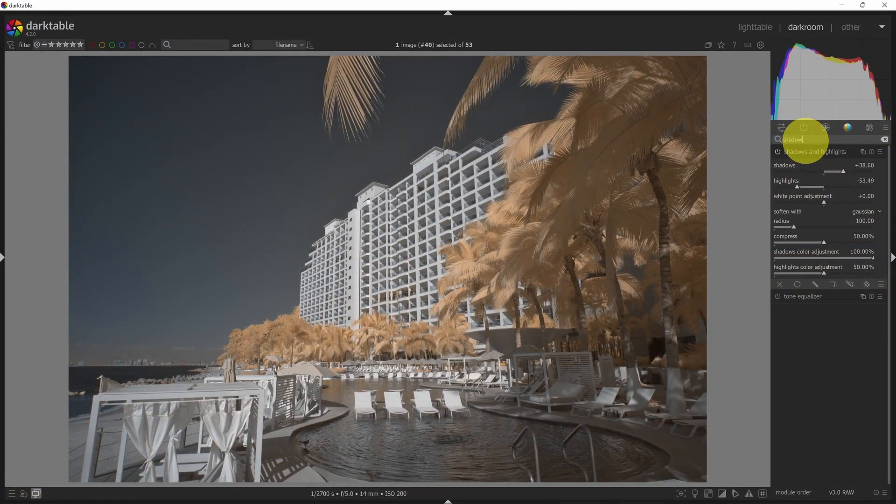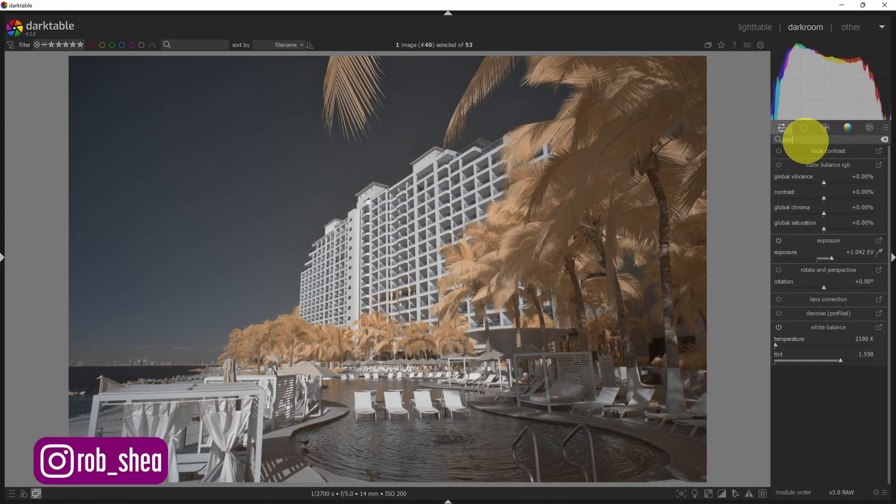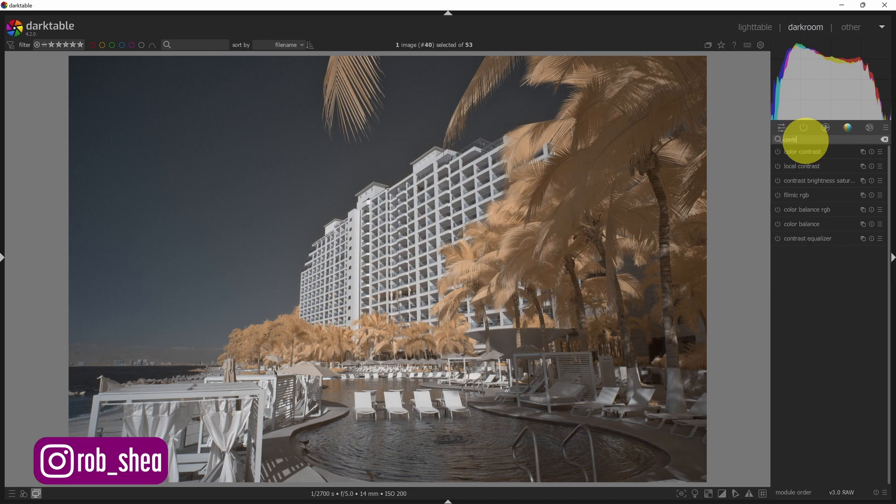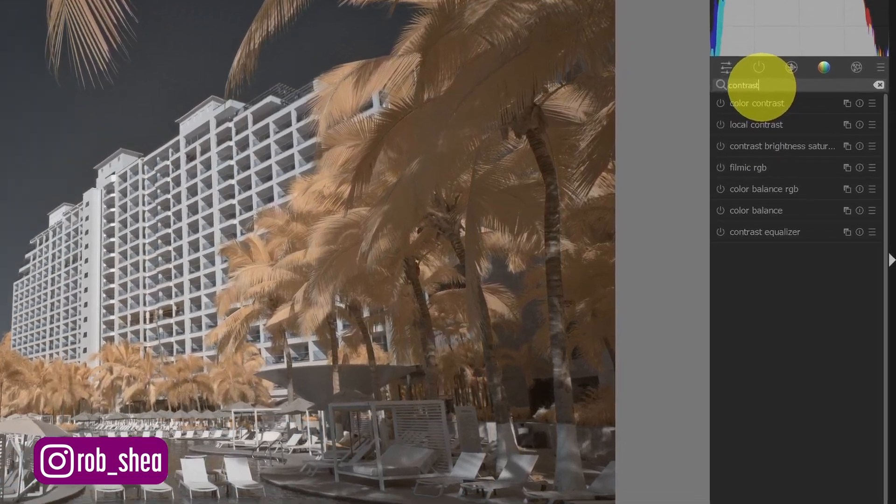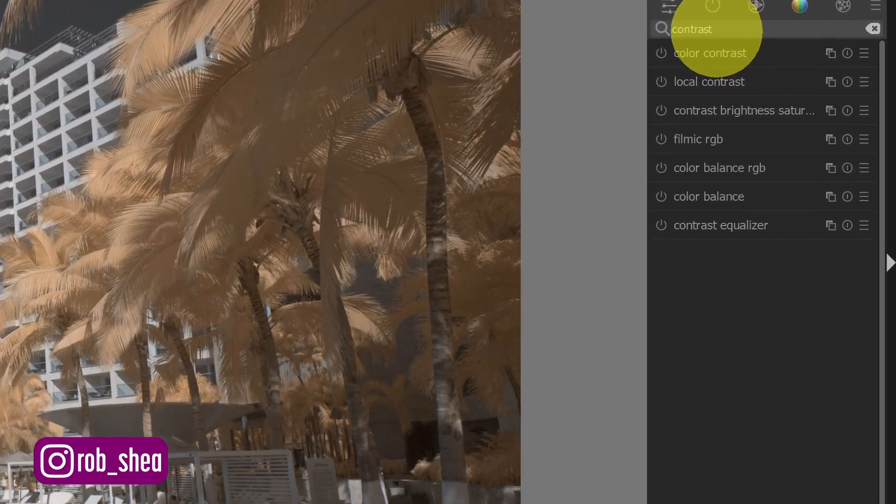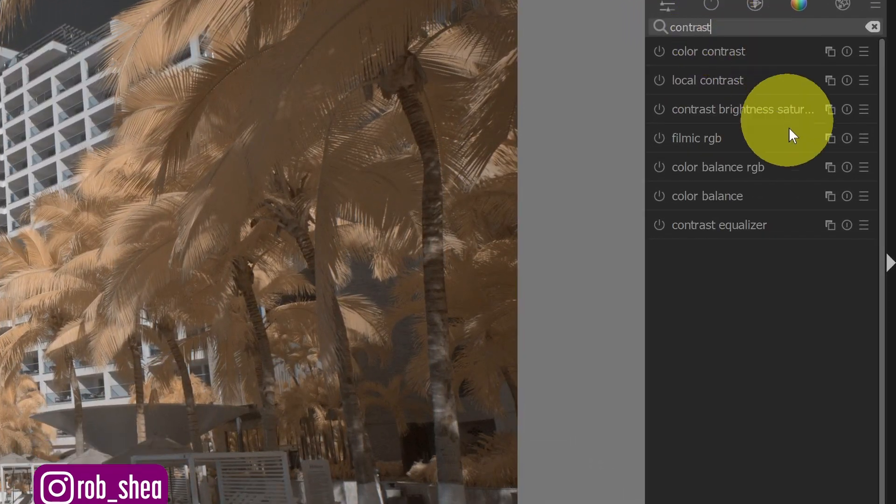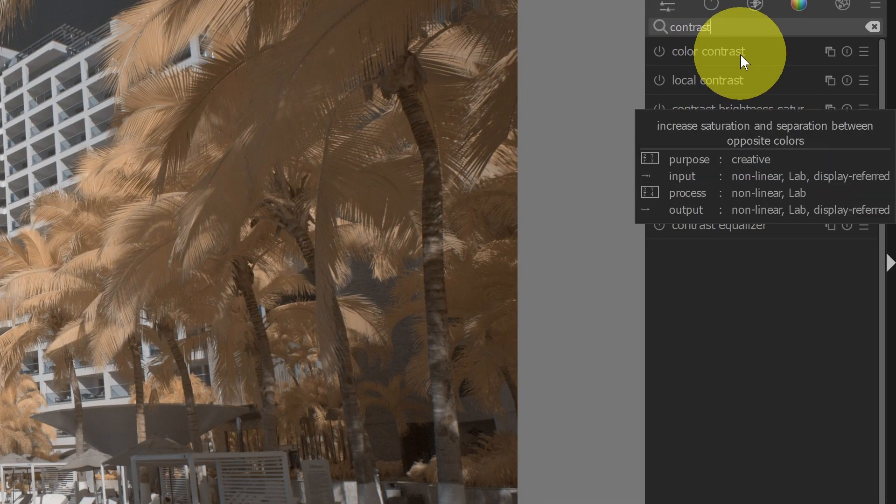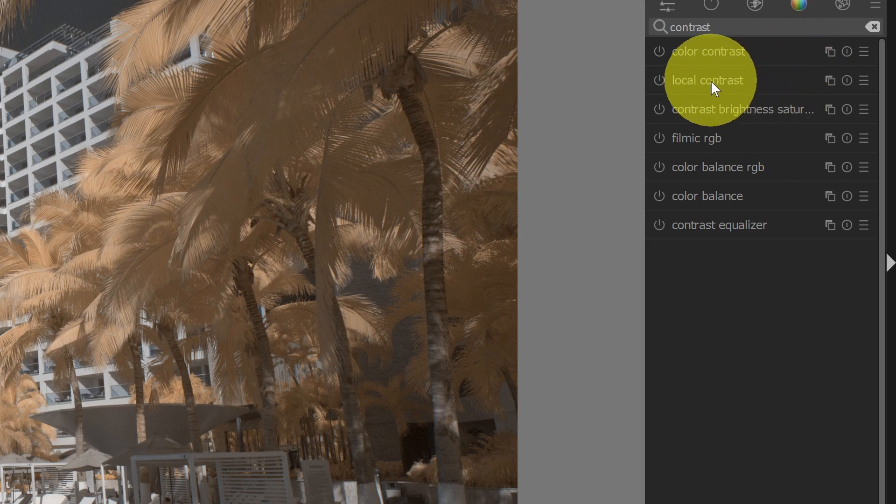Okay, let's talk about contrast. There's a whole lot of ways to adjust contrast in Darktable. So I'm just going to type contrast here into the module search, and we'll look at a few of these.